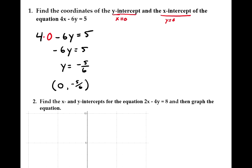By that same logic, to find the x-intercept, we plug in 0 for y. So 4x minus 6 times 0 equals 5, and 6 times 0 is 0.